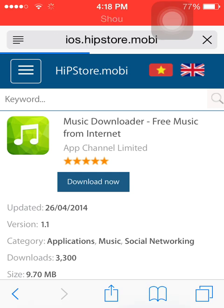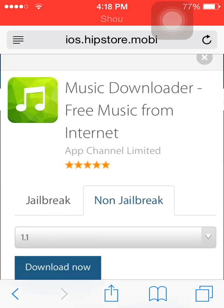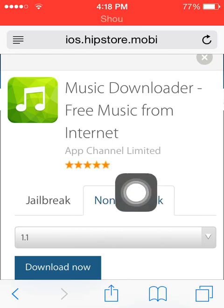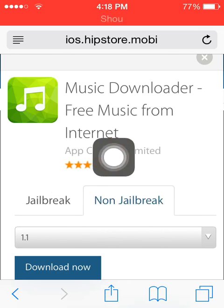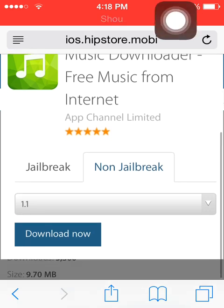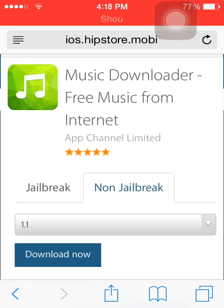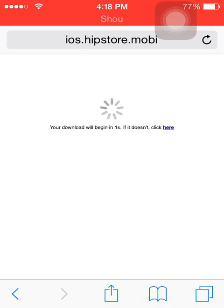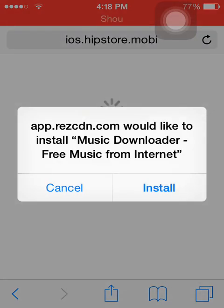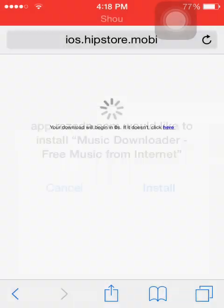Go ahead and hit download. You have to look for what can be downloaded, so go ahead and hit 'Download Now.' You should get a window that says to download — if it doesn't, you can click on that little link. Go ahead and hit install.